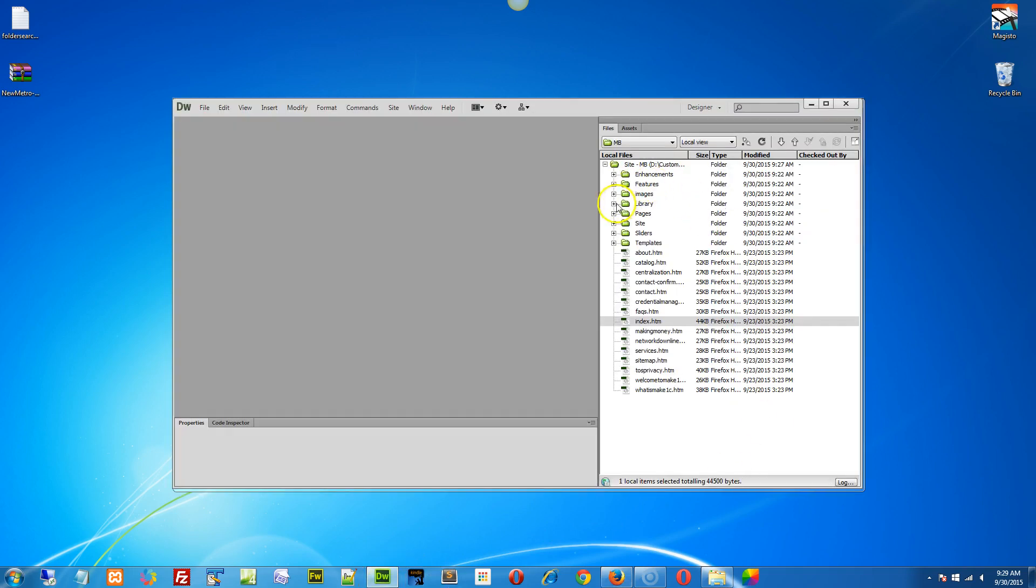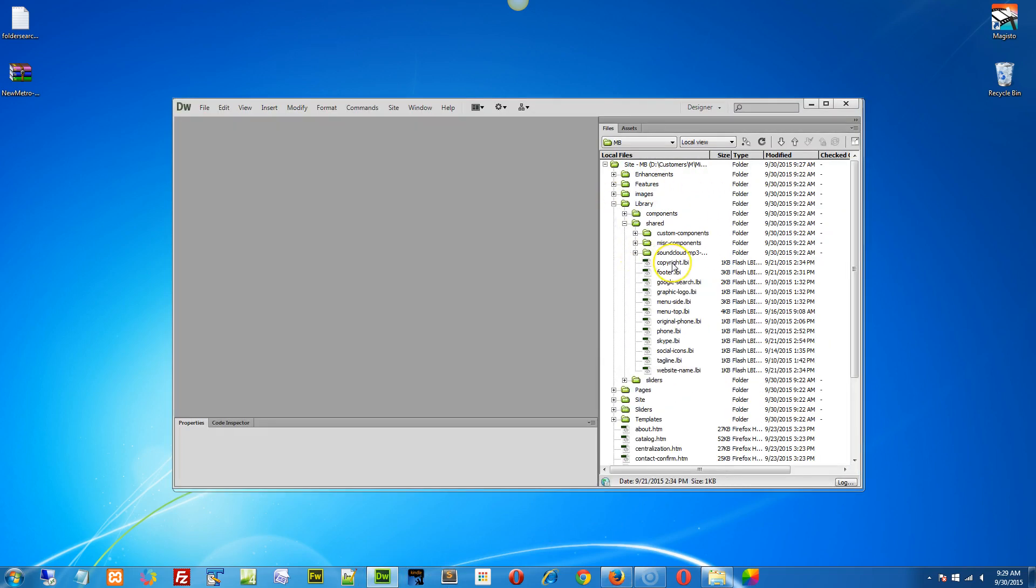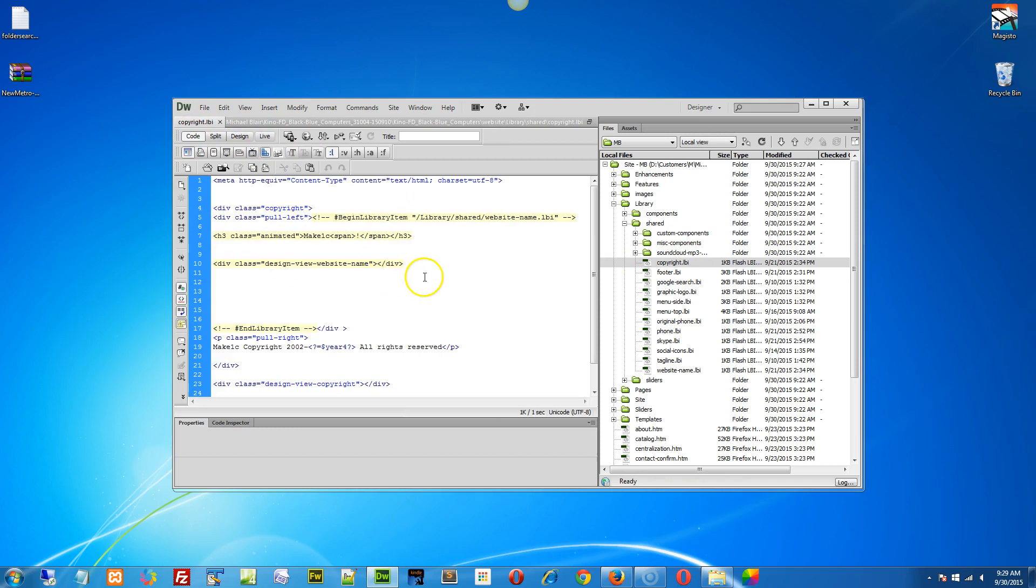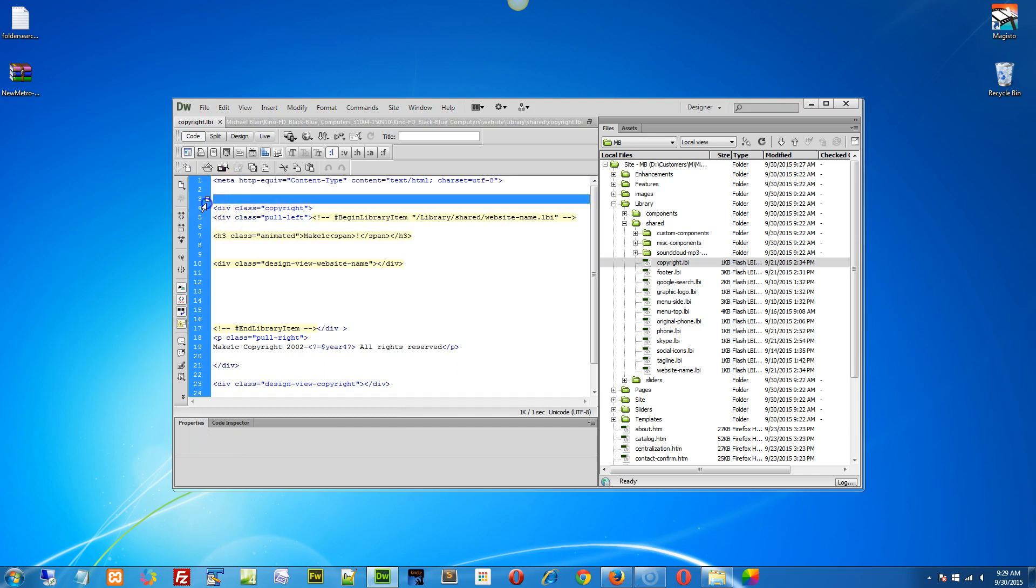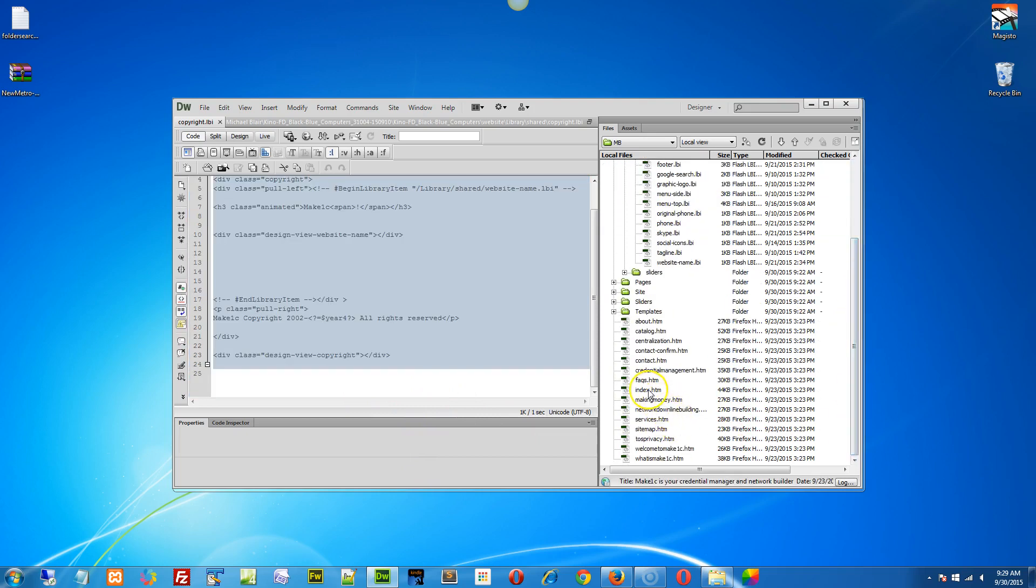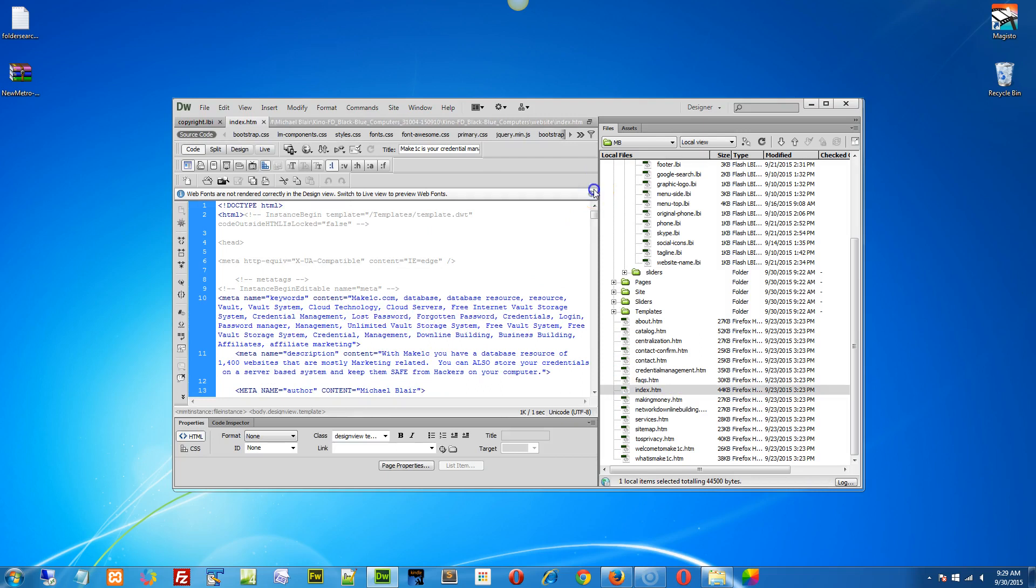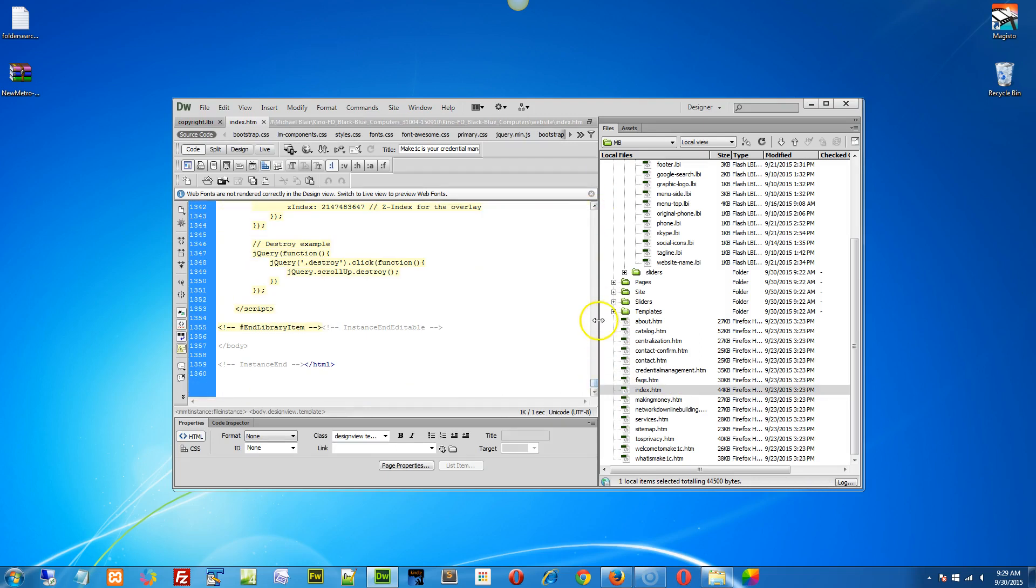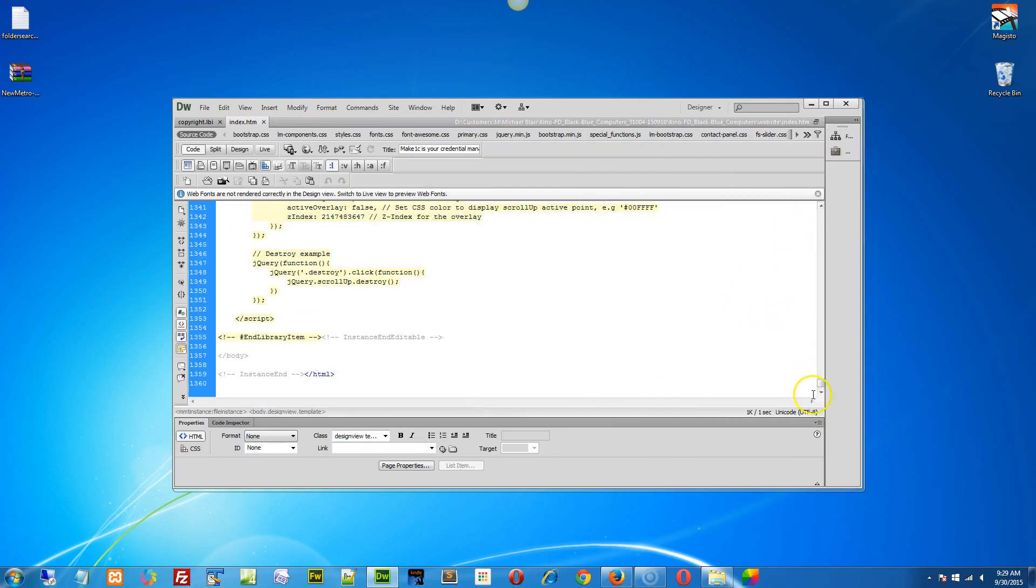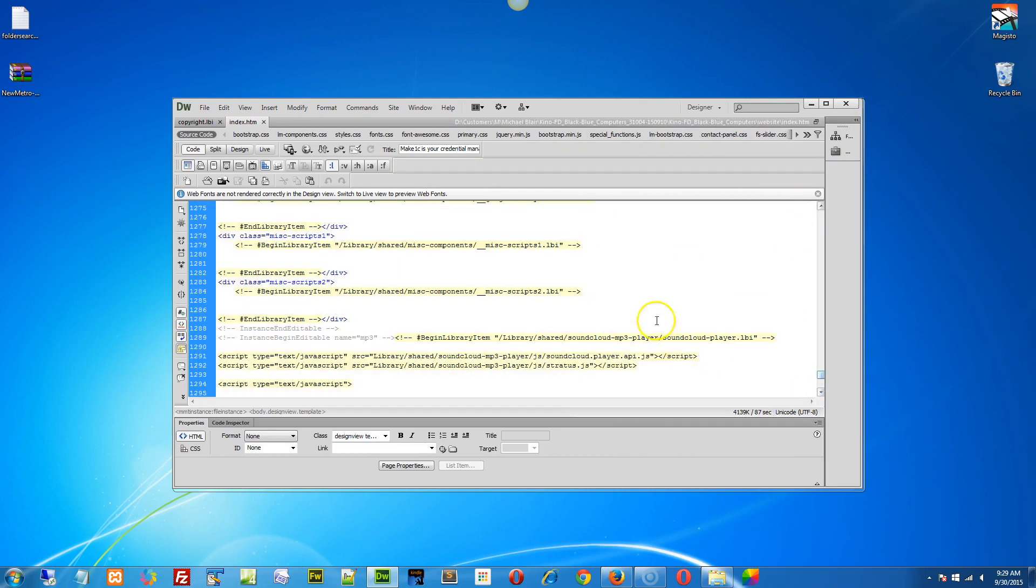One of the first things I do when troubleshooting a site when somebody says their library files aren't updating is I open up a page, scroll to the very bottom, and look for the copyright. Okay, right down here. And then I go to my library, my shared, and there's my copyright library, the LBI file.